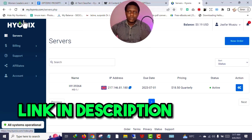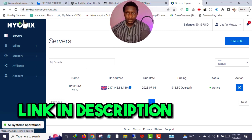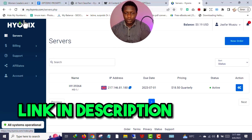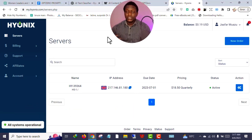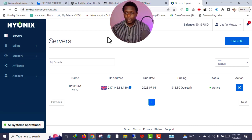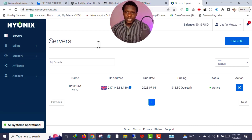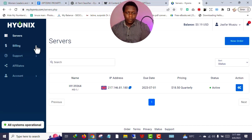The first thing you want to do is visit this particular website. I will drop a link in the description box below that will direct you to this website. Check the description for the link. If you don't have an account, make sure you register.